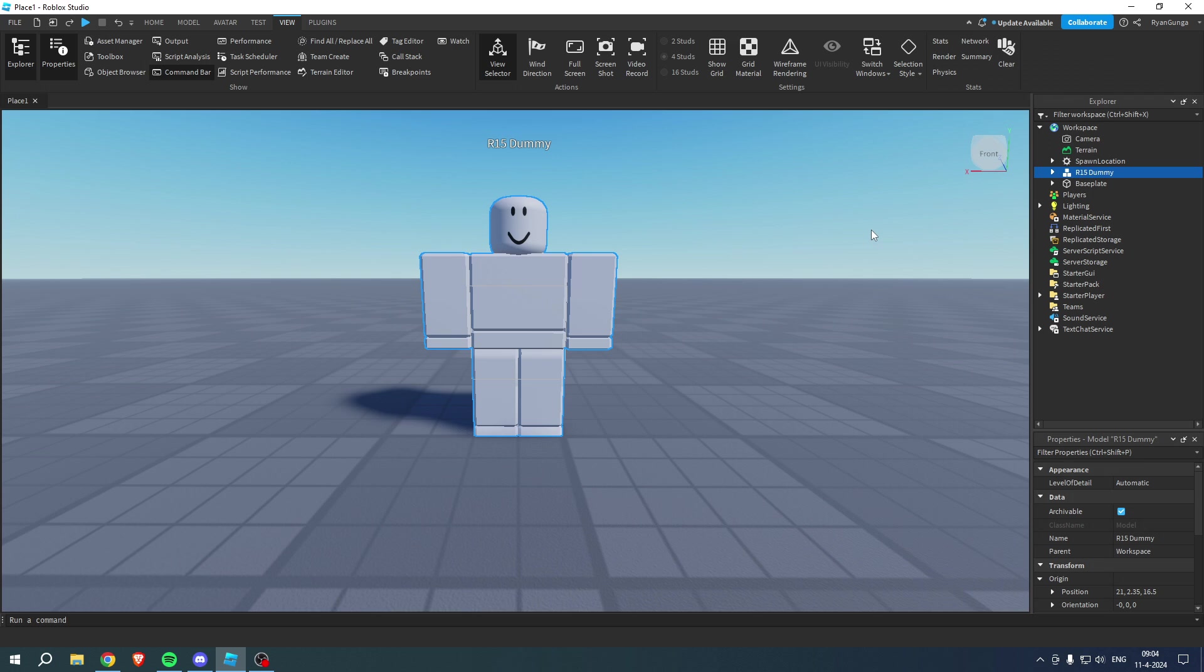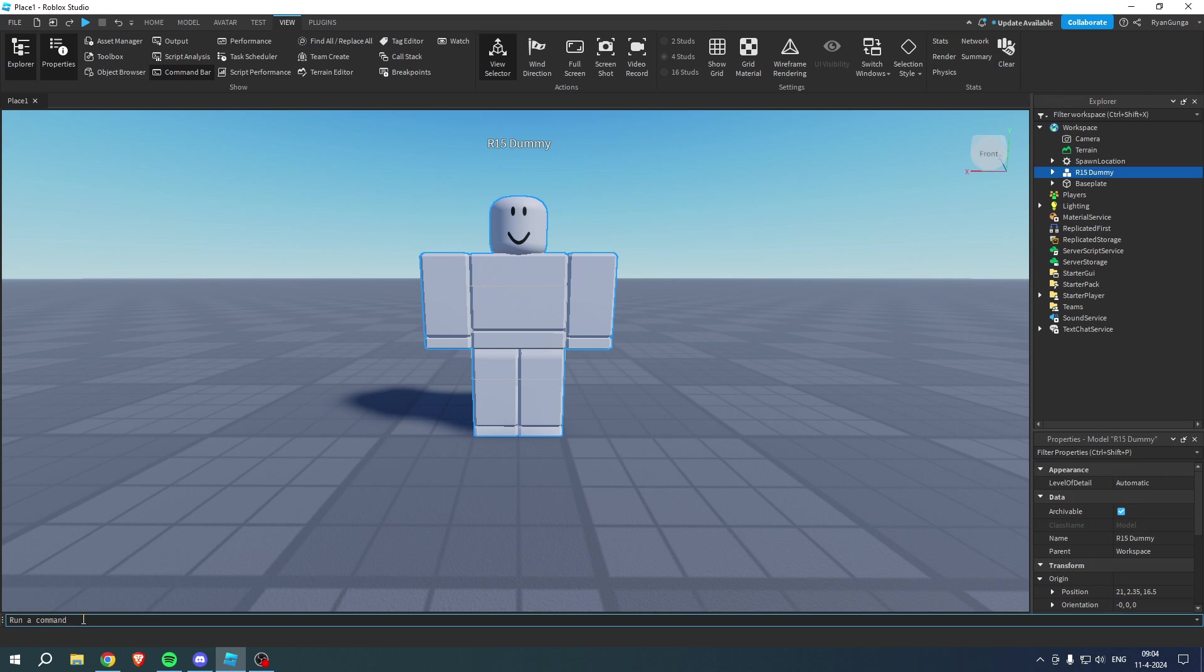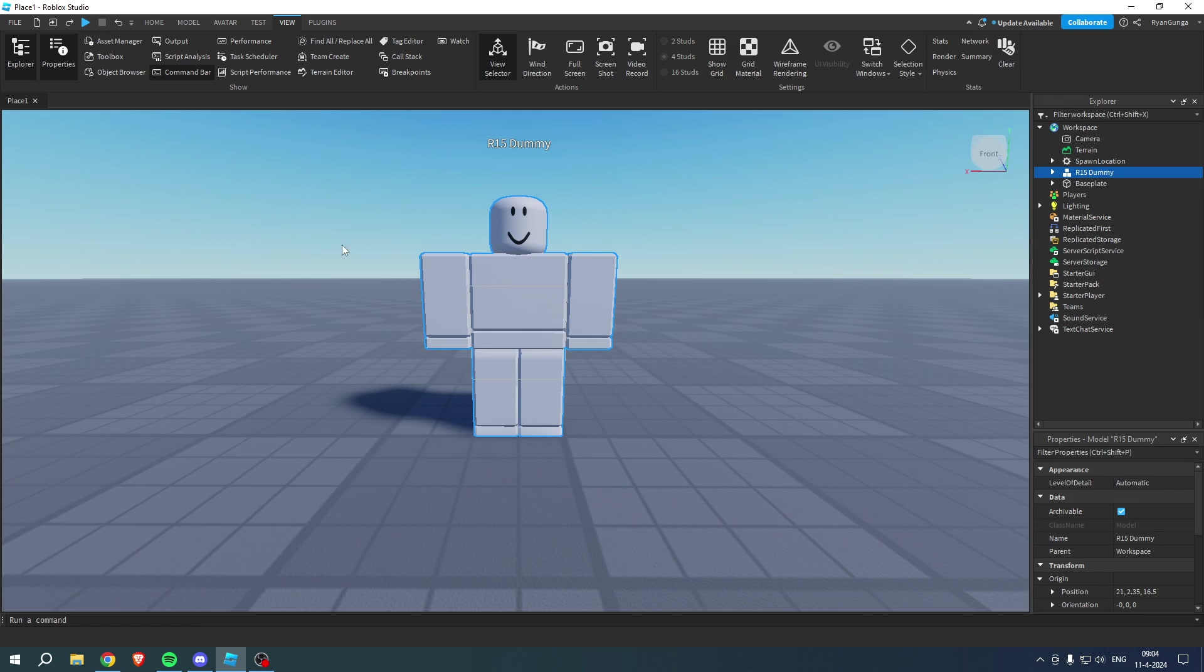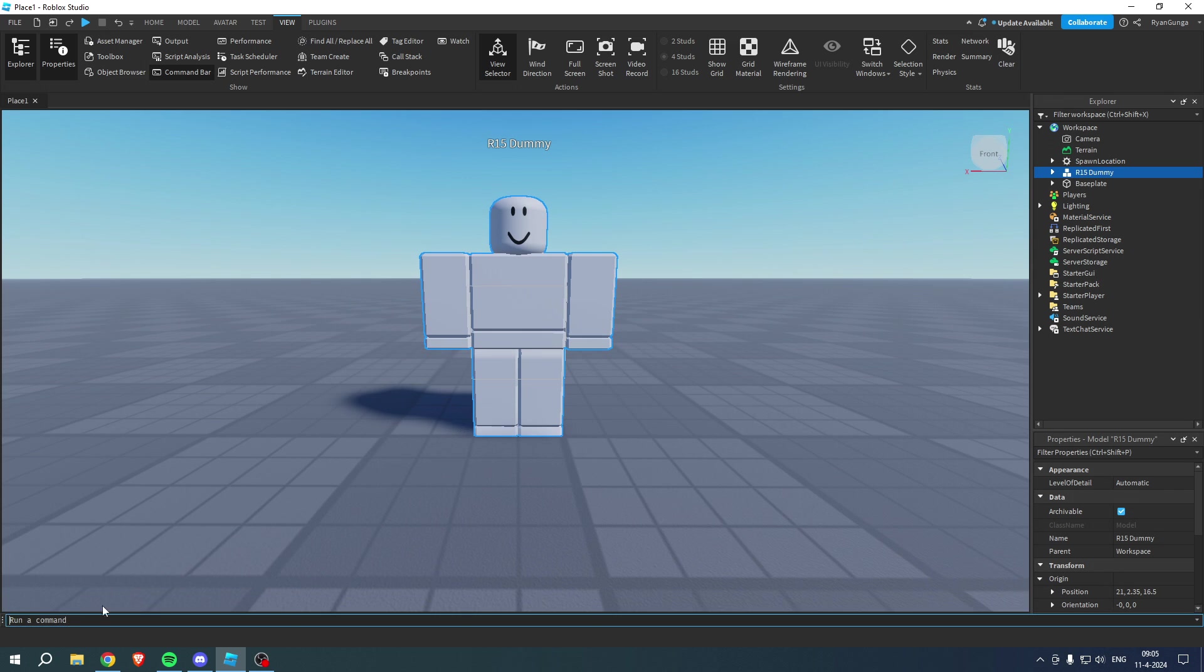Then you want to go to the link in the description or the pinned comment where I have put this script, which you want to copy and put here at the bottom. Now, if you cannot see this, you want to go to view and then enable command bar. Now we can see the command.